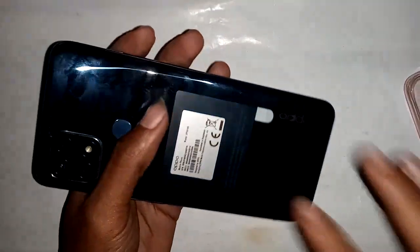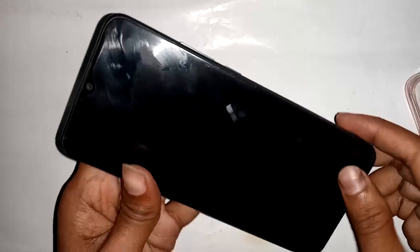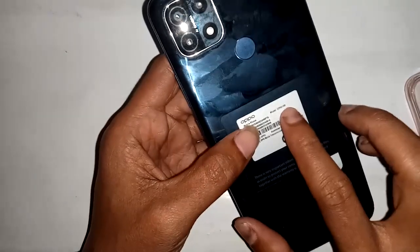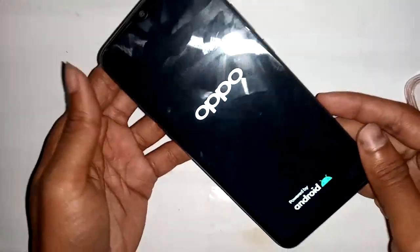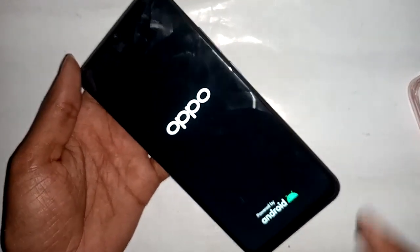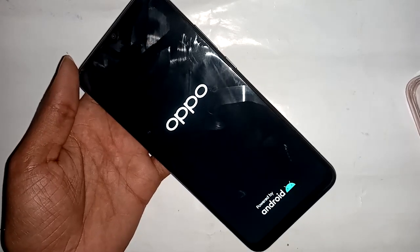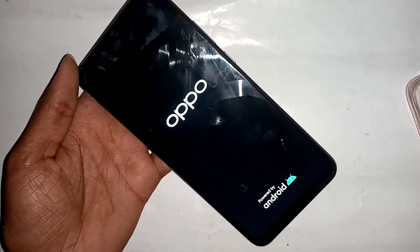Welcome friends. The phone you can see is the Oppo A15. The problem with it is that the menu button does not work. I will show you how to fix this problem.